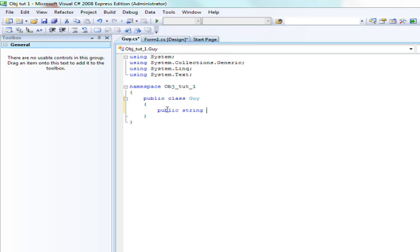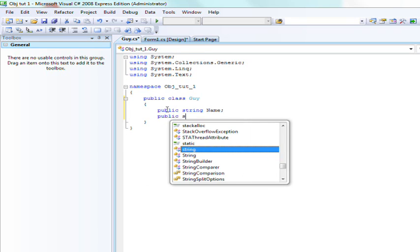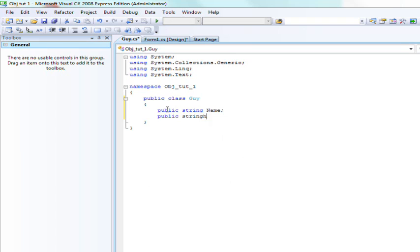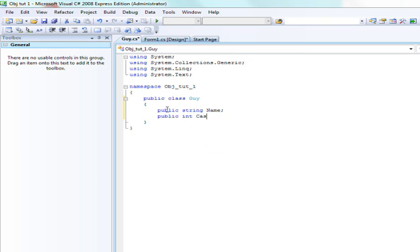So we're going to create a public string of name. We're going to create a public string, or actually a public int of cache. So they each have a cache and a name that's declared.